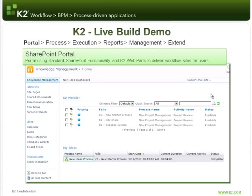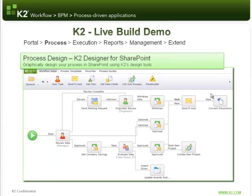First of all we're going to require a portal and for this we'll use SharePoint. K2 has great integration into SharePoint, giving the ability not only to surface your tasks and collaborate with SharePoint information but also to design your process directly inside of SharePoint.